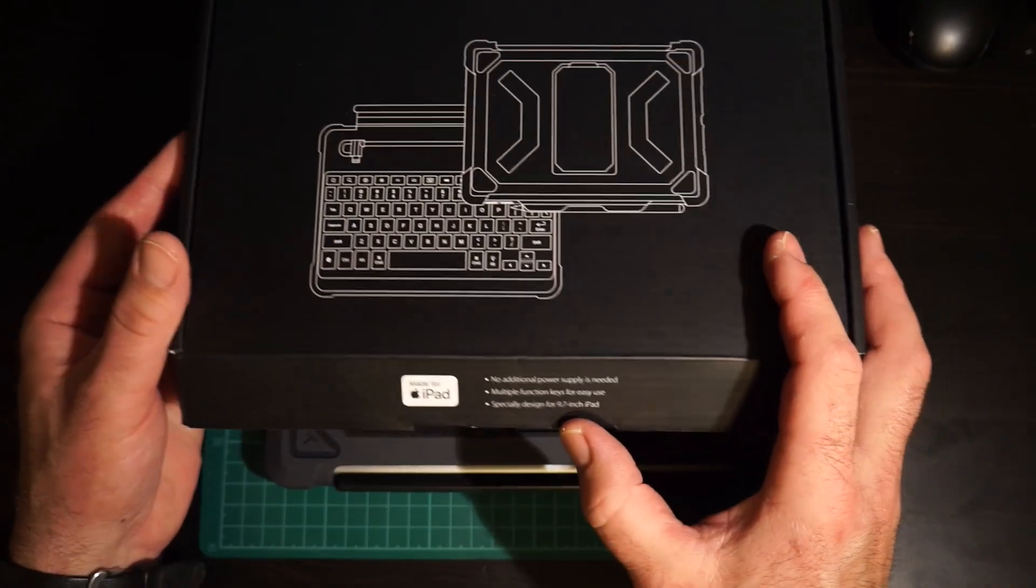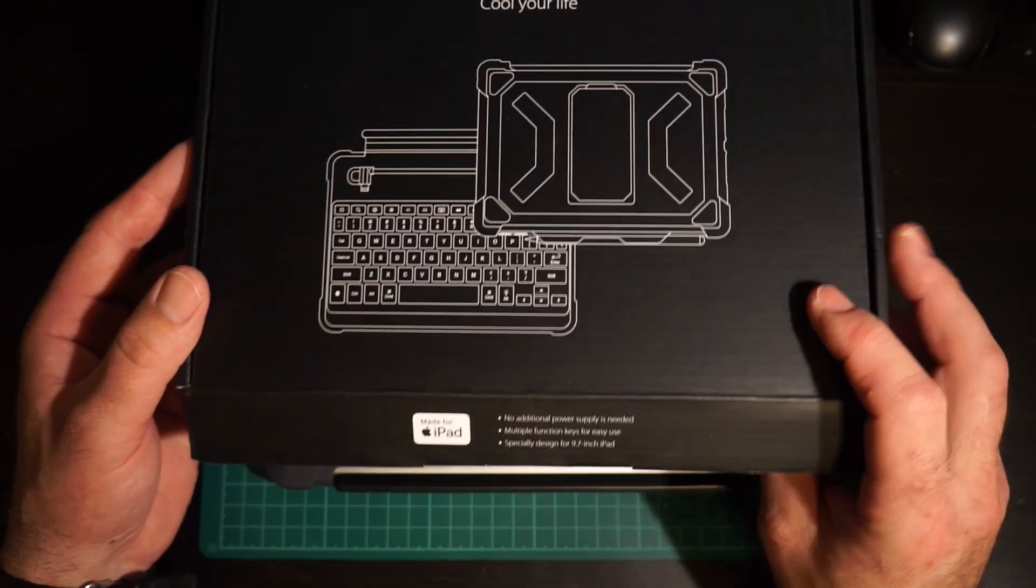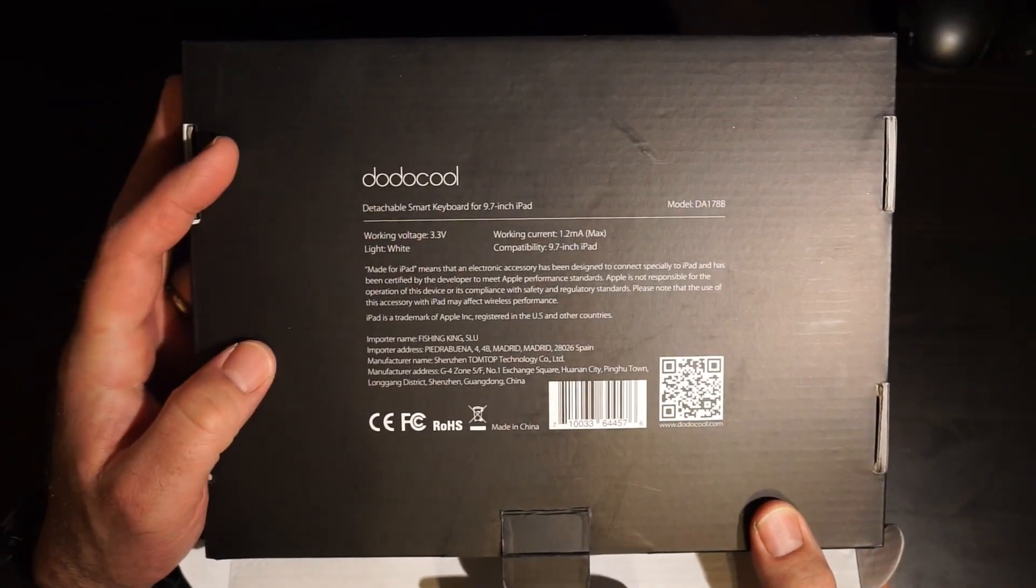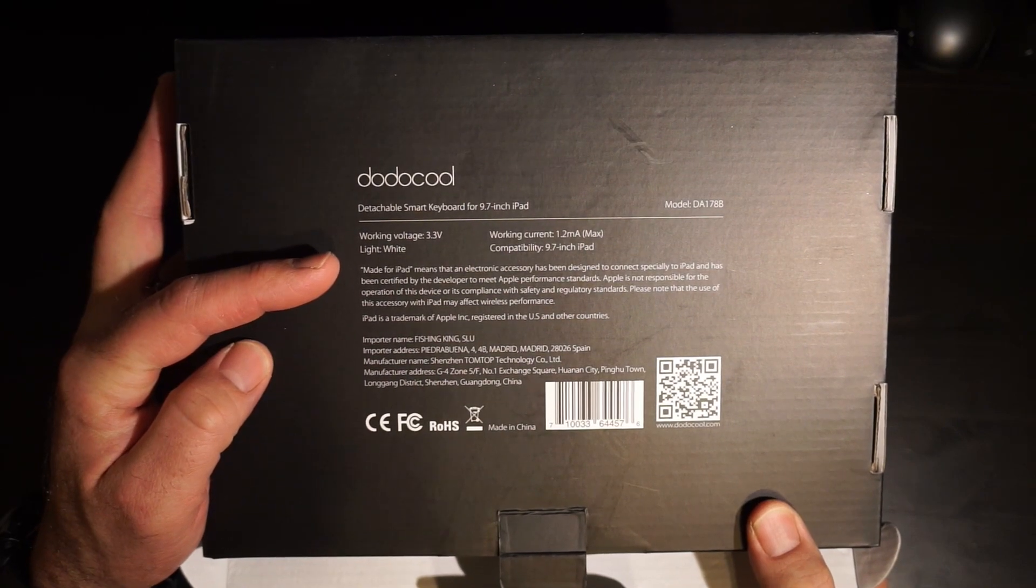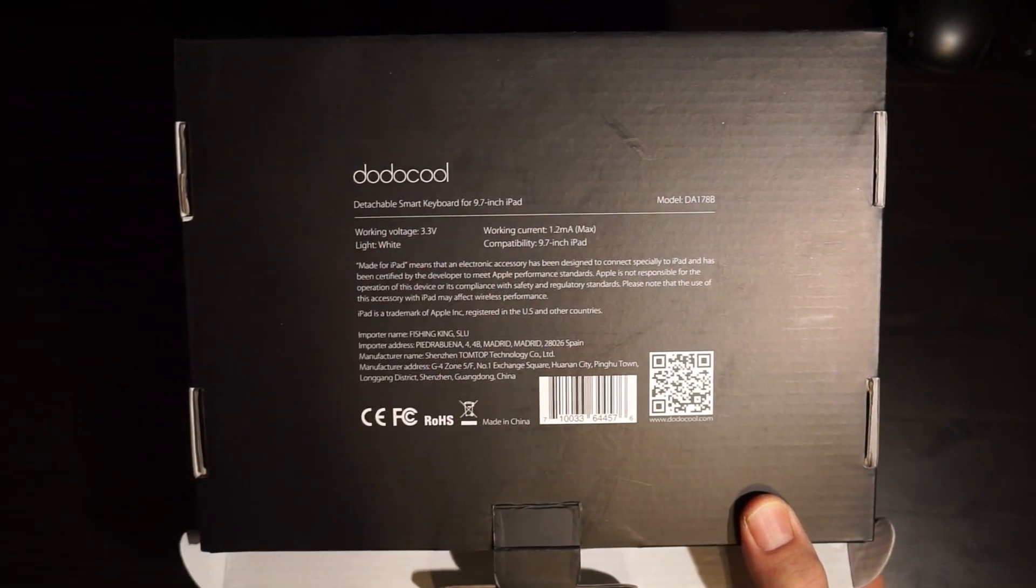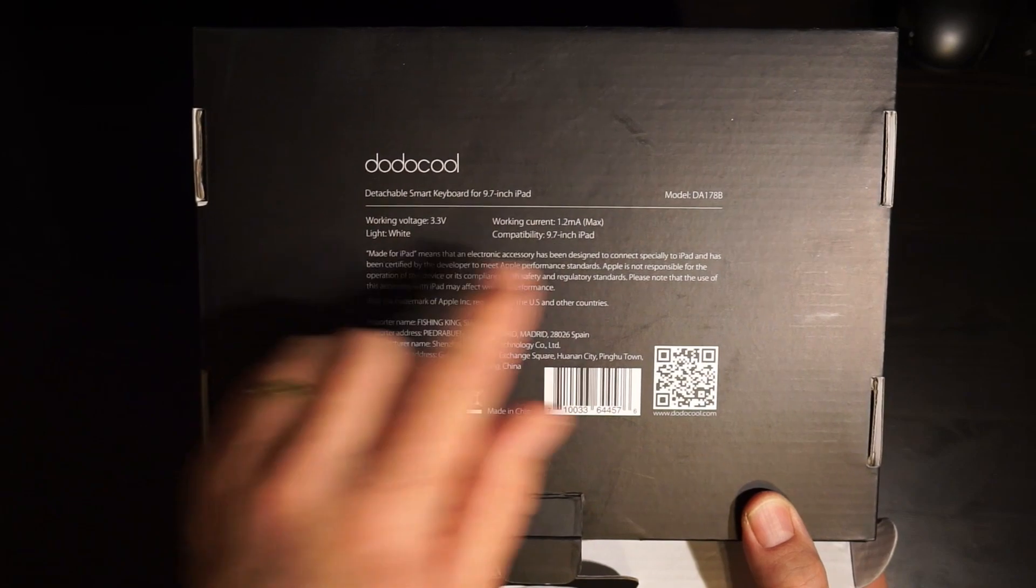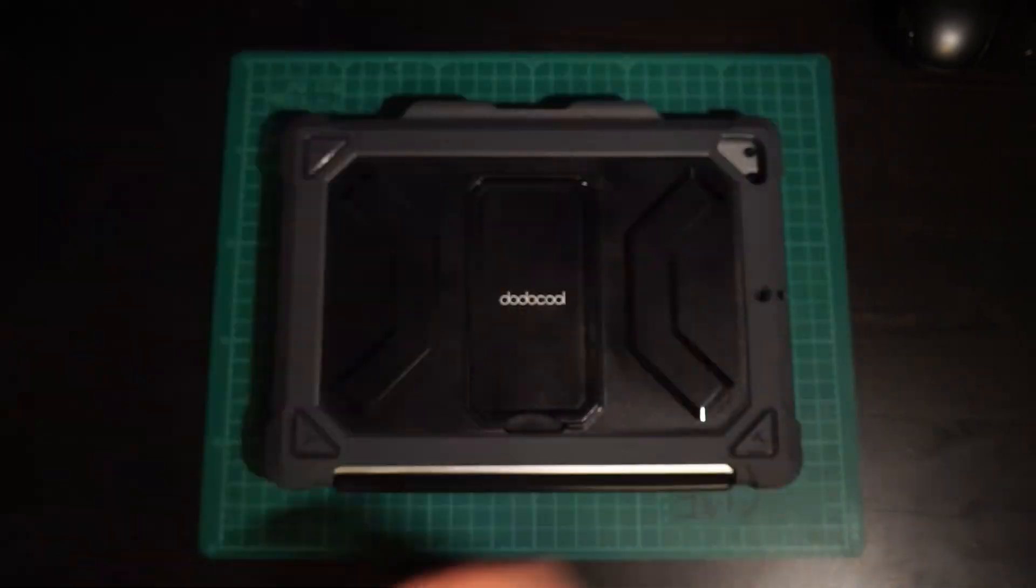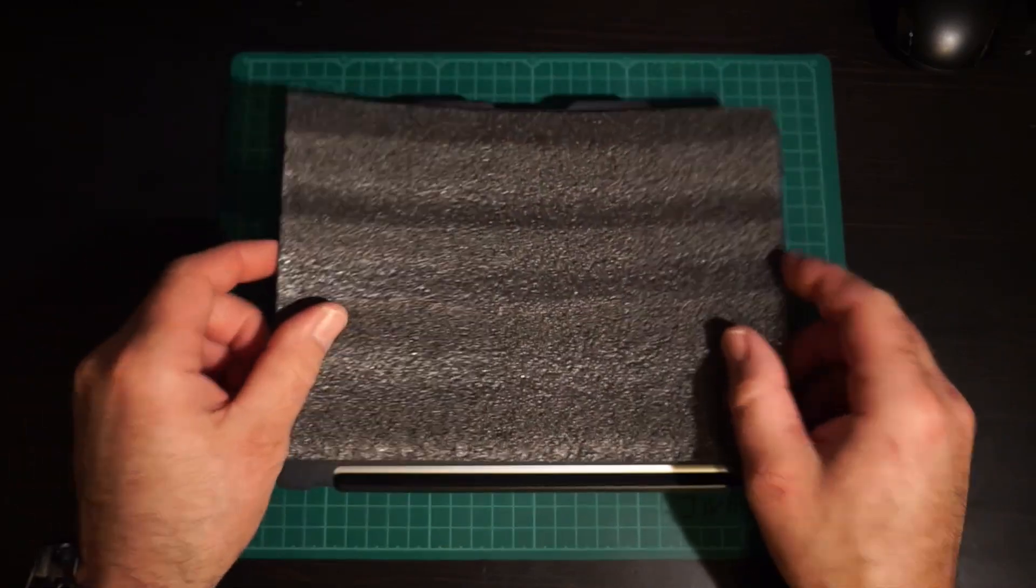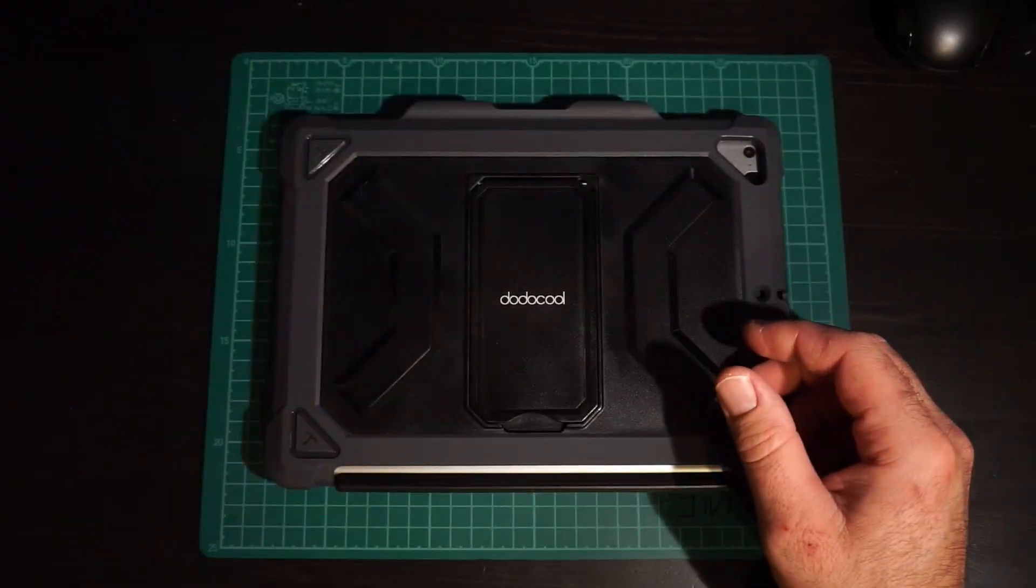This is specifically designed for the 9.7 inch iPad, which we have. Working voltage is 3.3 volts, working current is 1.2 milliamps, and of course compatible with the 9.7 inch iPad. There was a foam retainer in the place for the iPad to go, you just pull that out and don't use it. Let's get right to the meat of it.